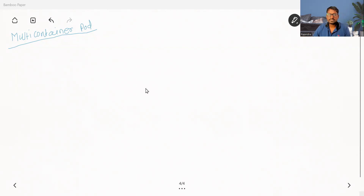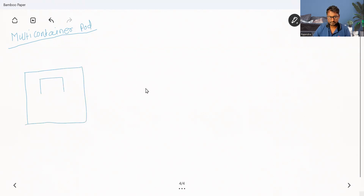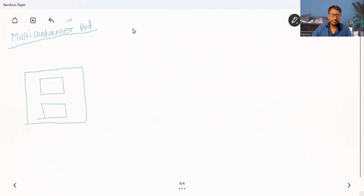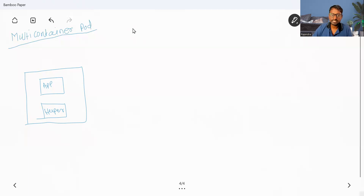A multi-container pod is nothing but a pod which has multiple containers. Now, what is the need of that? Most of the time, we'll have some primary application and then we need to add some helper functionality. There is no point in customizing your existing application to add that helper functionality. Instead, we can create a separate image for the helper functionality and start that container.